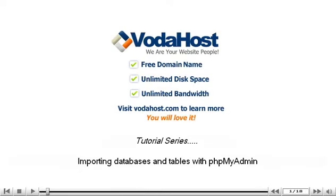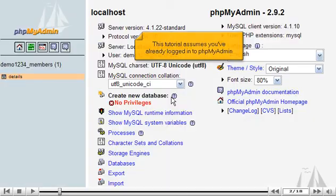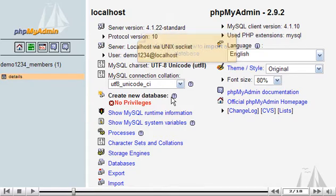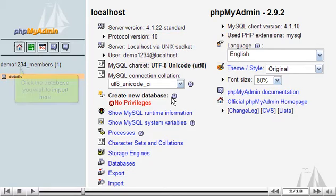Importing databases and tables with phpMyAdmin. This tutorial assumes you've already logged into phpMyAdmin. Now let's learn how to import a database. Click the database you wish to import here.